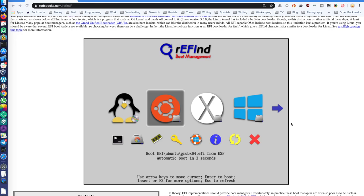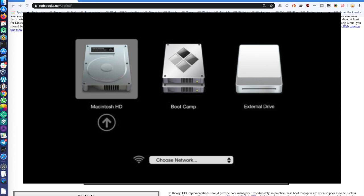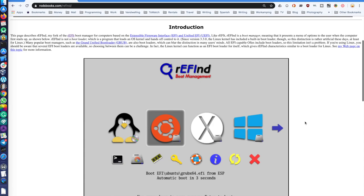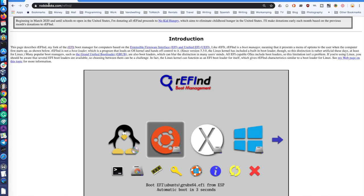There is of course the default Boot Camp boot loader that allows you to boot Windows, but it's not very customizable, it doesn't have many options, and I personally don't like it — it doesn't look good and it's very limited. I prefer a different option, and my default choice number one is usually rEFInd.